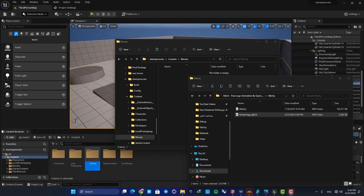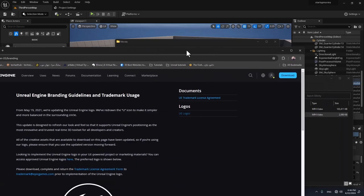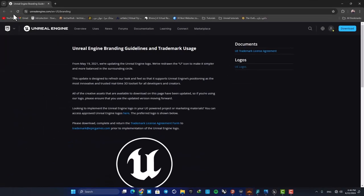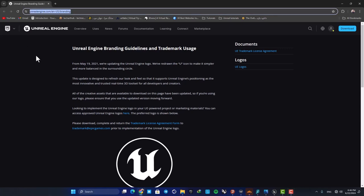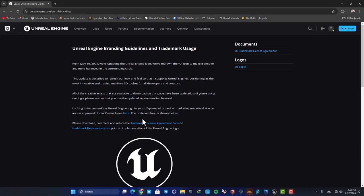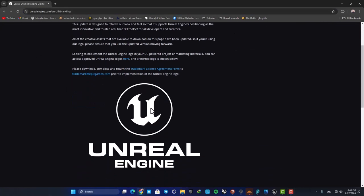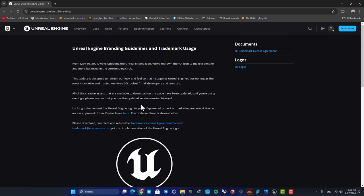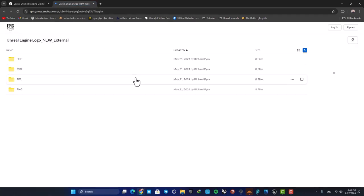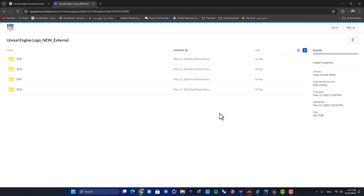Just go to Unreal's website, and here in this section you can see that there is an explanation about the logos and how you can use them in your project. Here you can see that they provide you with the logos in different formats and you can just use these files provided by the Unreal's website itself.